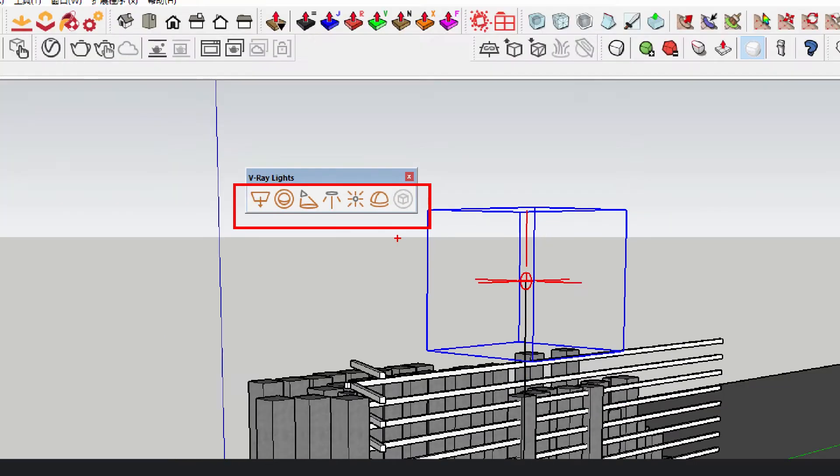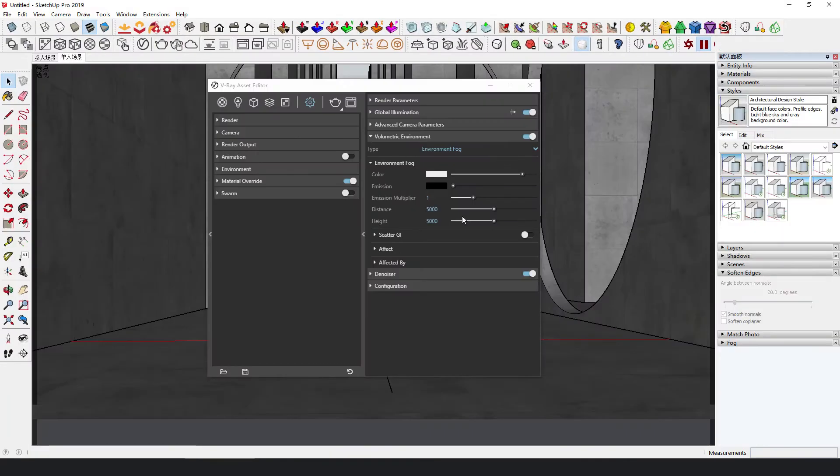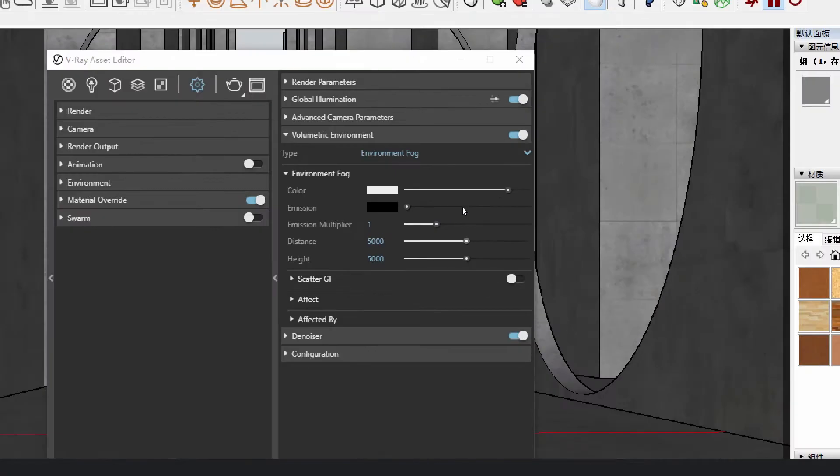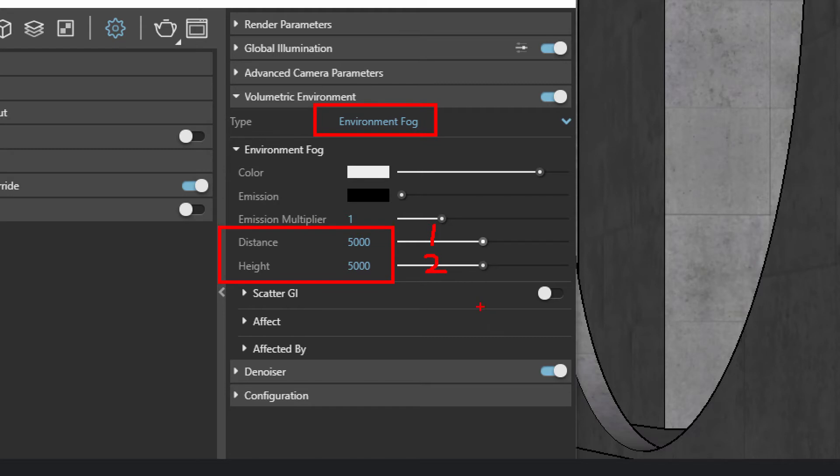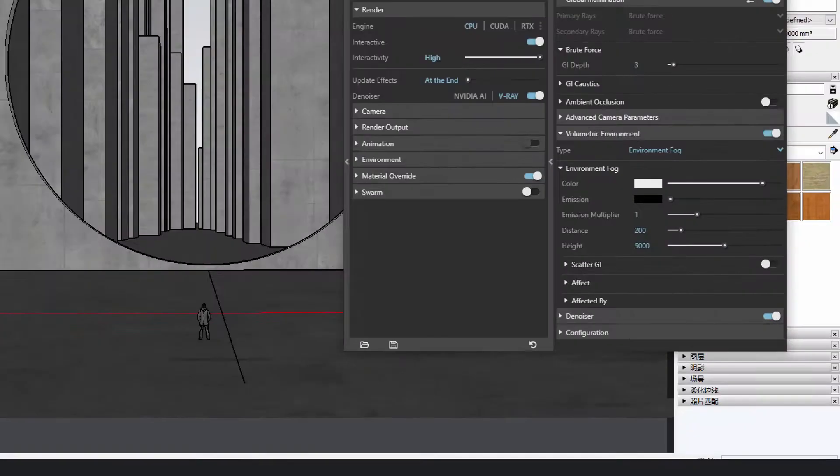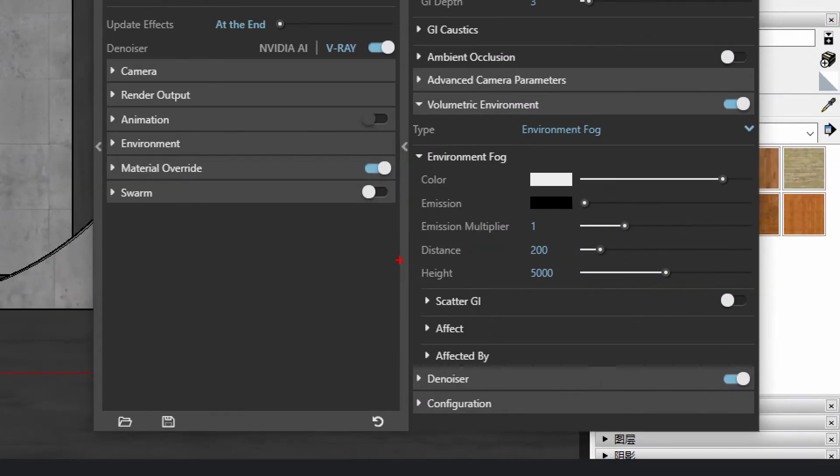For environment fog, you only need to consider two parameters: distance and height. They are actually the same as the two parameters in aerial perspective mode, except that the unit is inches. Set the height to 5000 inches, which is enough to cover the whole scene.